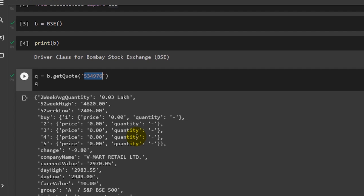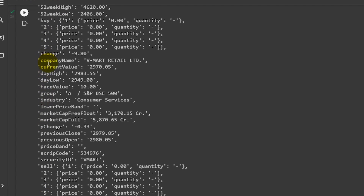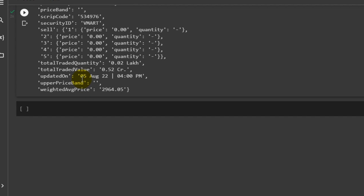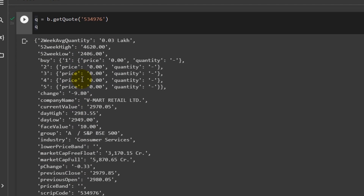I've hard-coded the script code for now — later we will refer to it through the CSV file we downloaded. The output gives us a lot of information: two-week average quantity, 52-week high, 52-week low, buy, sell, change, company name, industry, market capitalization — which is very important and not freely available — and the change in performance.